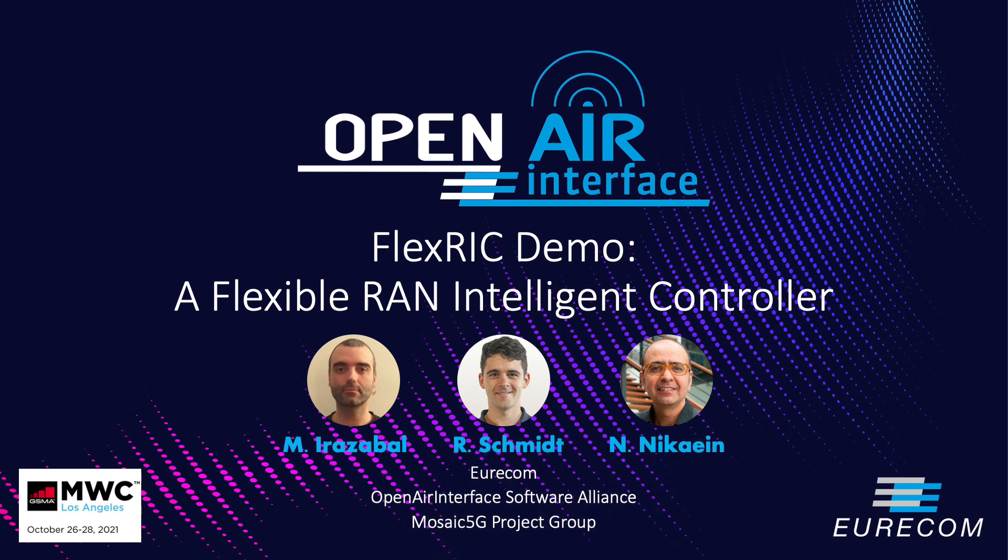Hello, my name is Navid Nikhayan and I'm a professor at Eurocom and also board member of Open Air Interface Software Alliance and leader of Mosaic 5G project group.